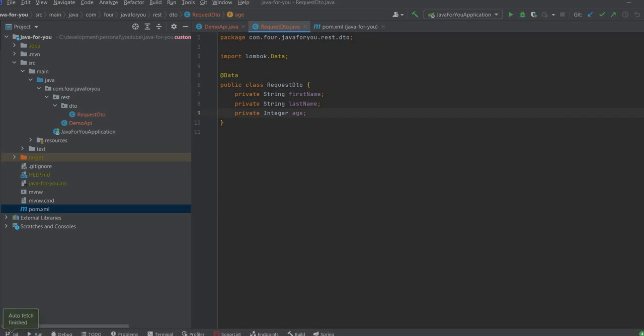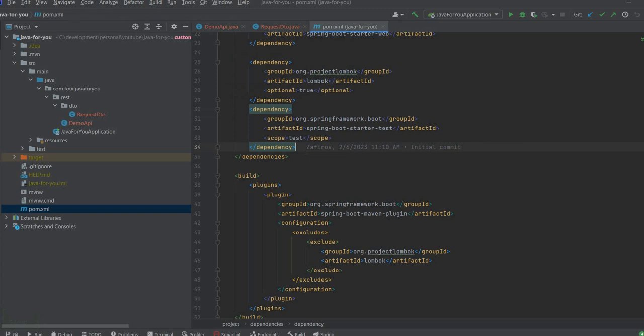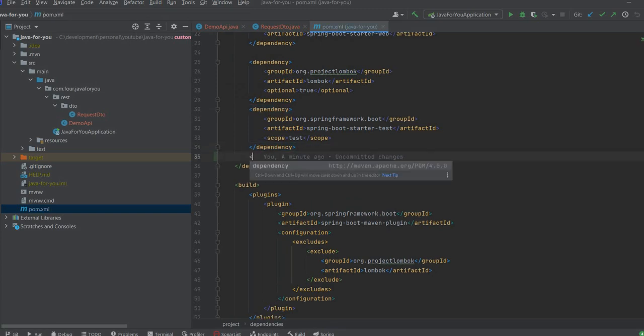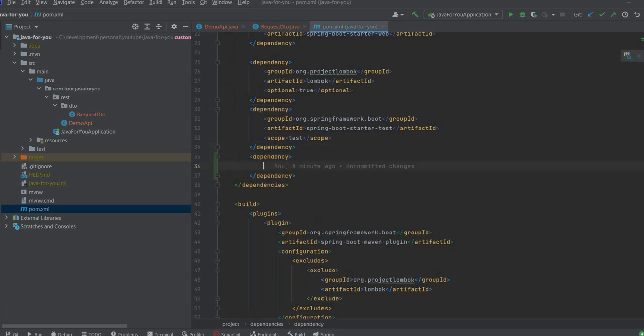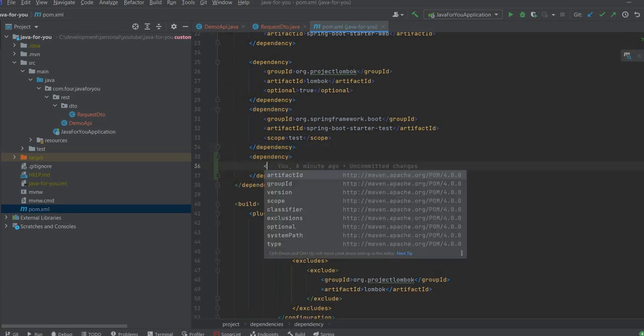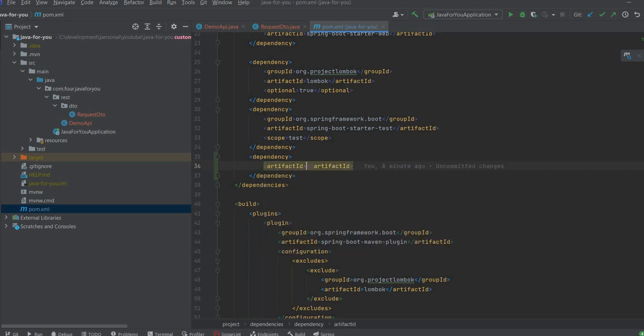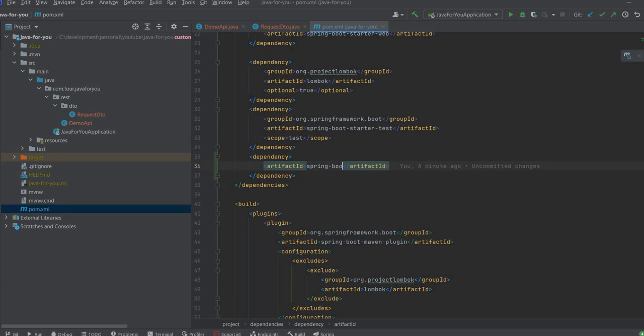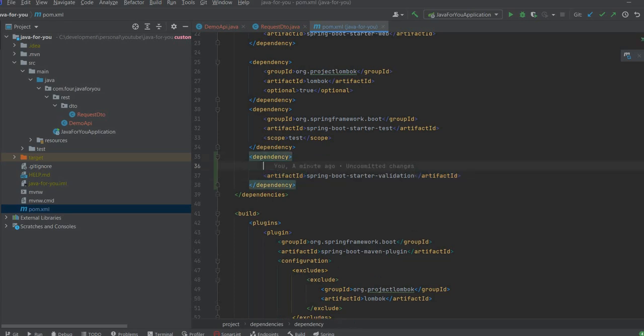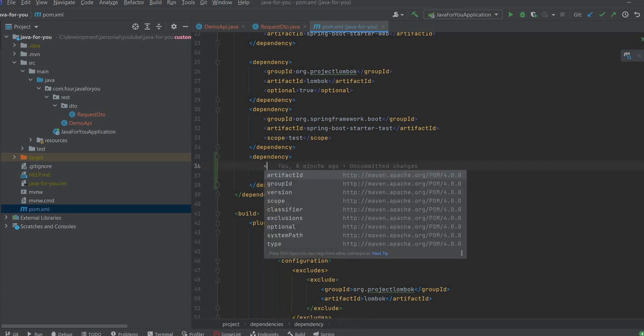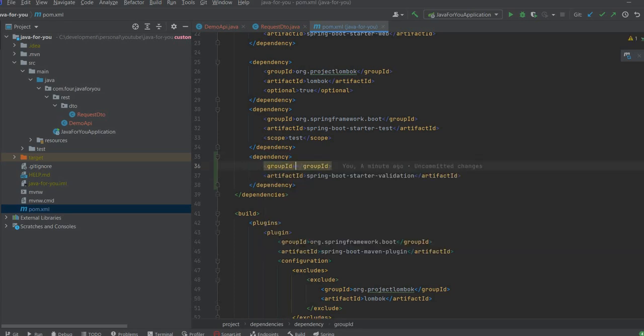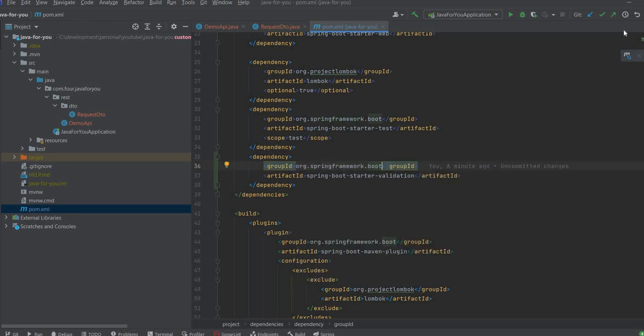Let's put some basic constraints on these fields. So first thing I need to do is to add a new dependency. The dependency is Spring Boot Starter Validation. And the group is org.springframework.boot. So we have this dependency.